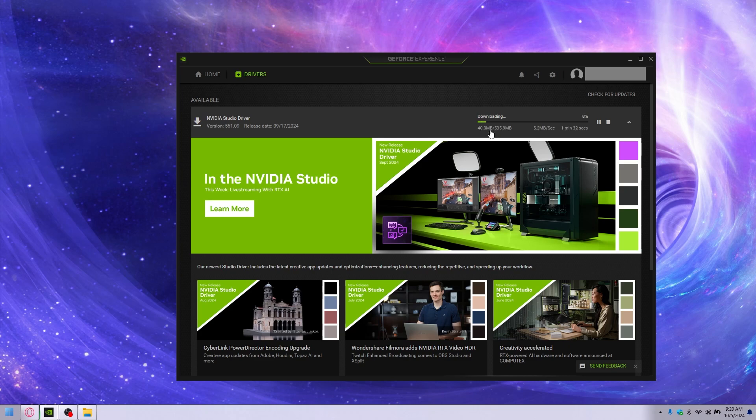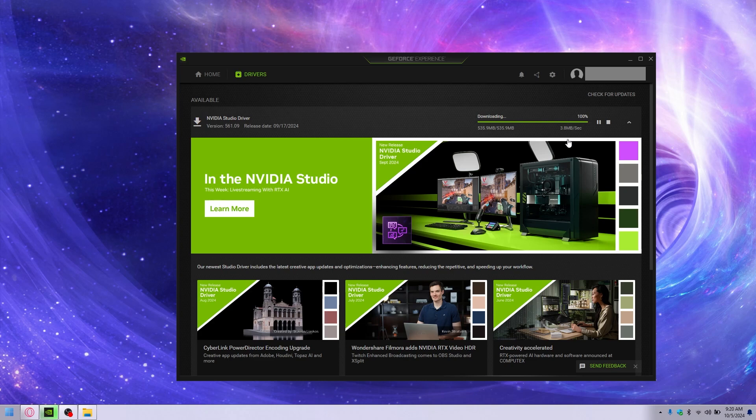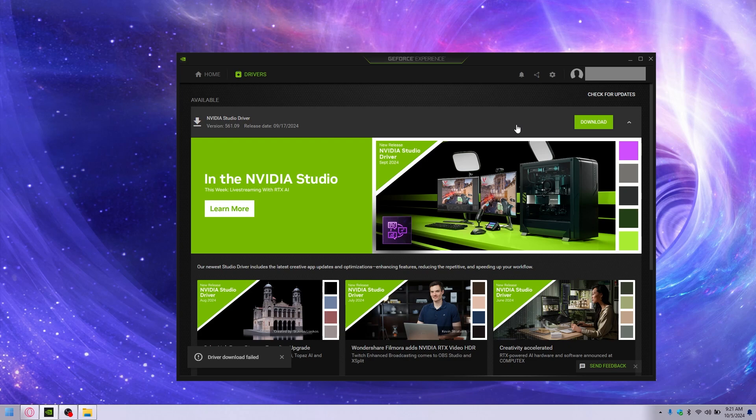As you can see here it's downloading, and once it gets full, once it gets 100%, it just does nothing. It doesn't prompt a start. There we are nearing 100%, and afterwards it will do absolutely nothing. Yep, see it just goes back to download. Nothing appeared, no prompt, no anything. You can re-download it, it doesn't do anything. Anyway, enough of that.